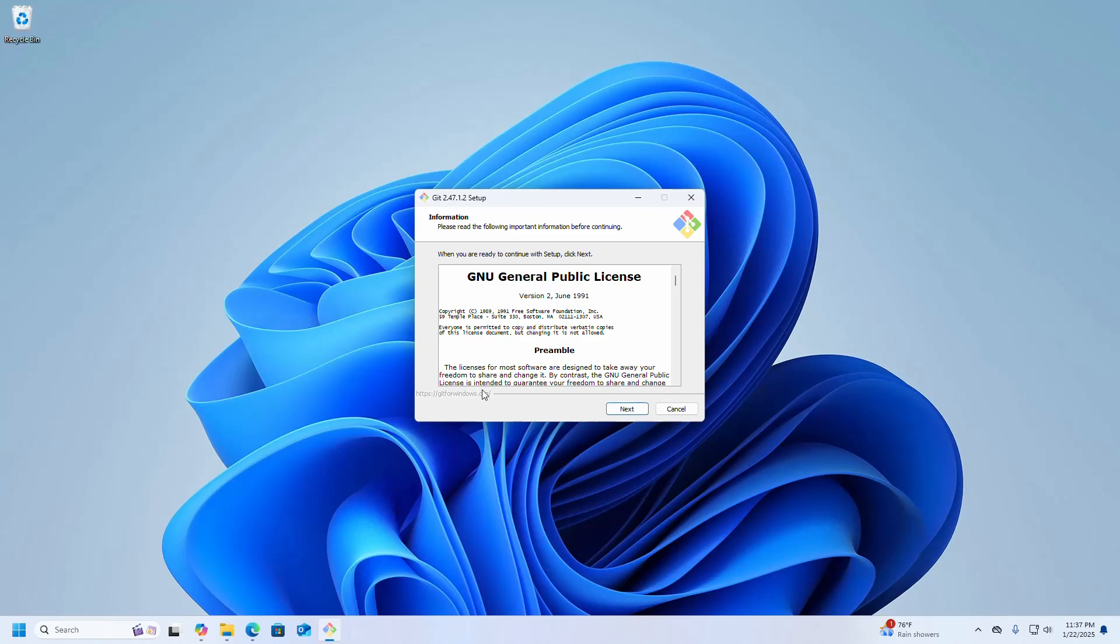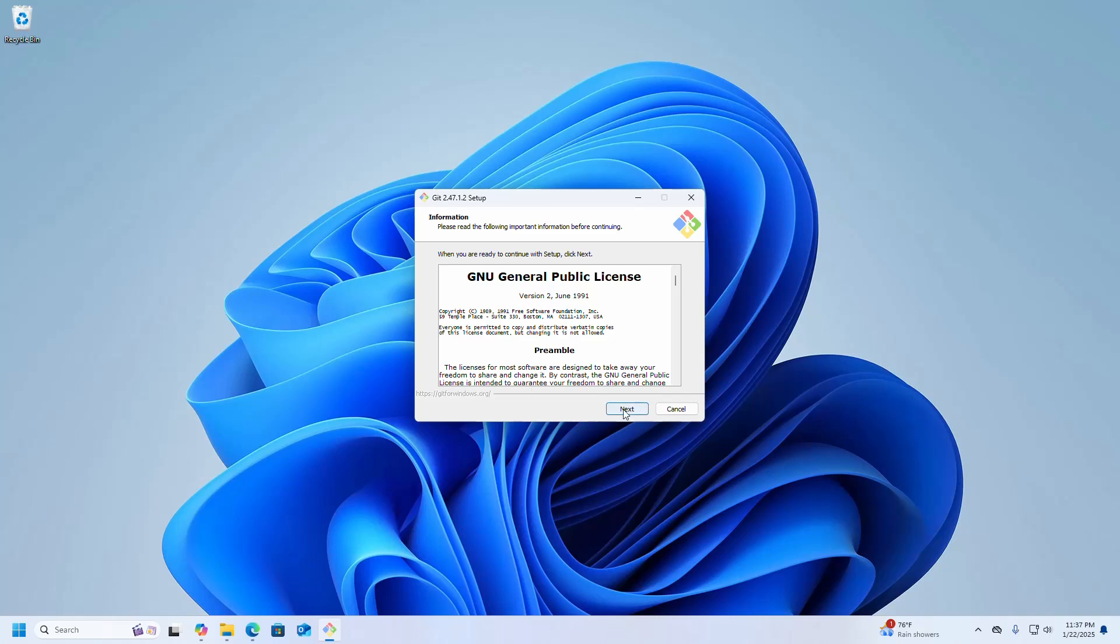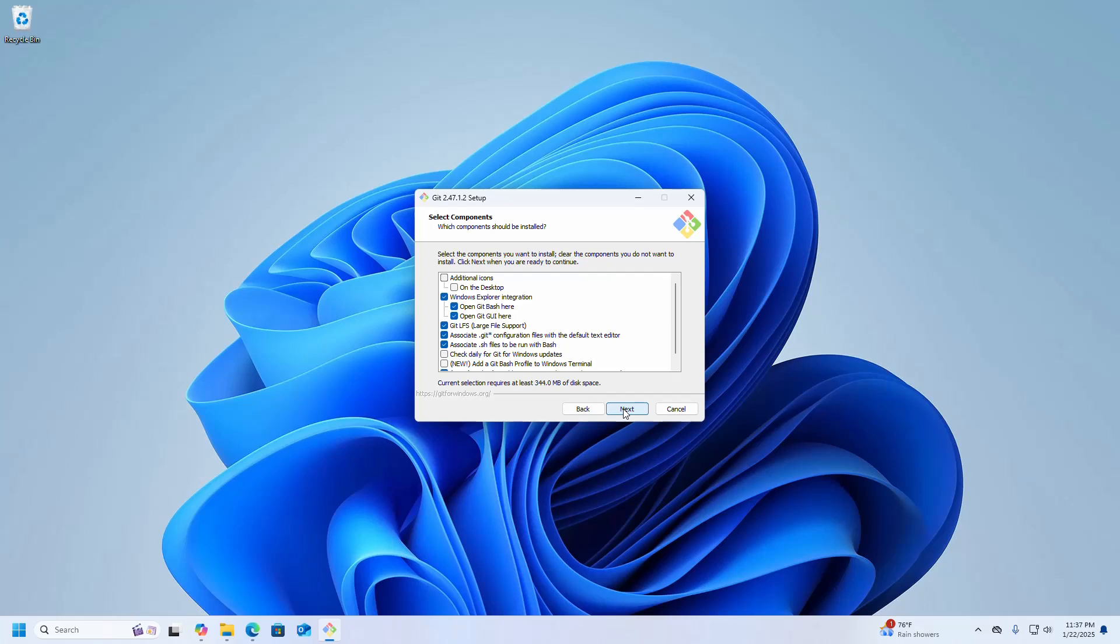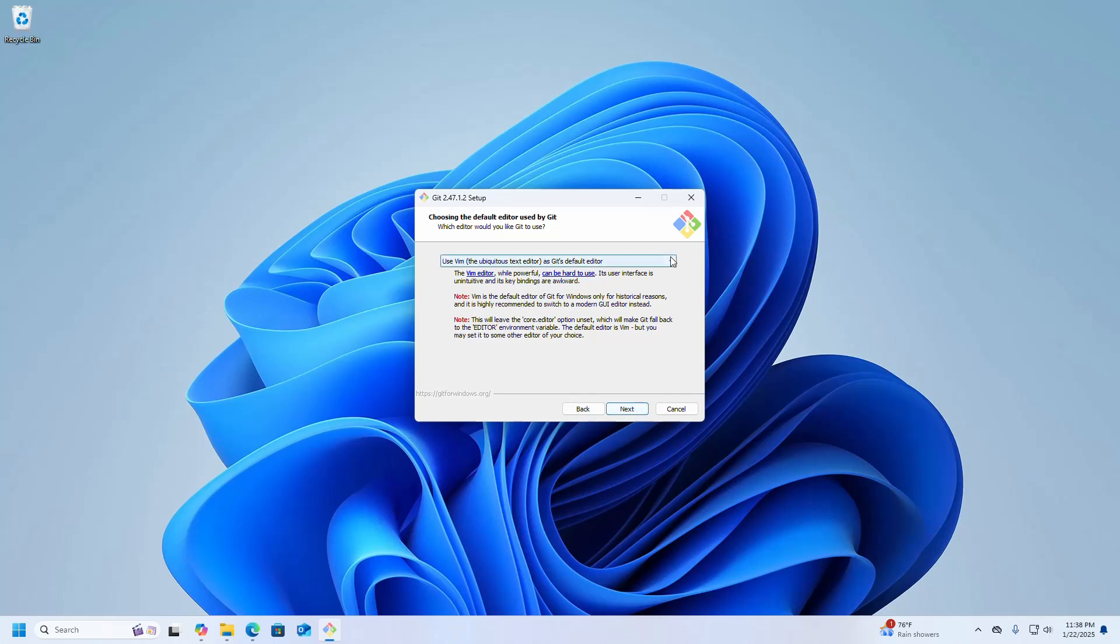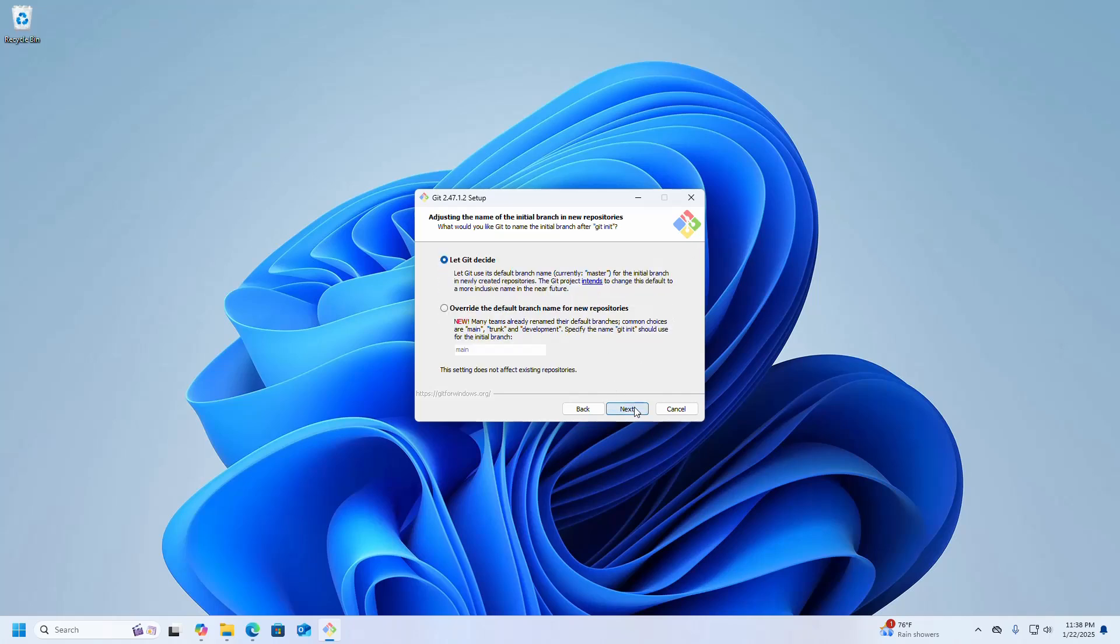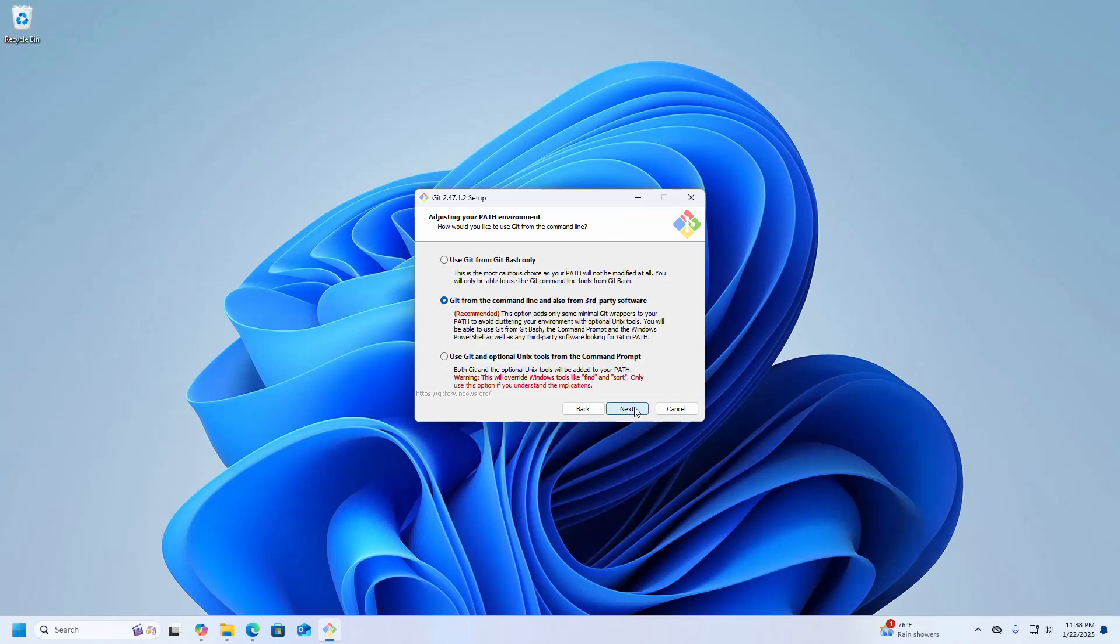Click on Next, then click on Next. Now select the components that you want to install or clear the components that you don't want to install. I am going to check this box to create a desktop shortcut icon. Click on Next. Now choose the default editor used by Git from this drop-down list. Click on Next, Next, Next, Next.